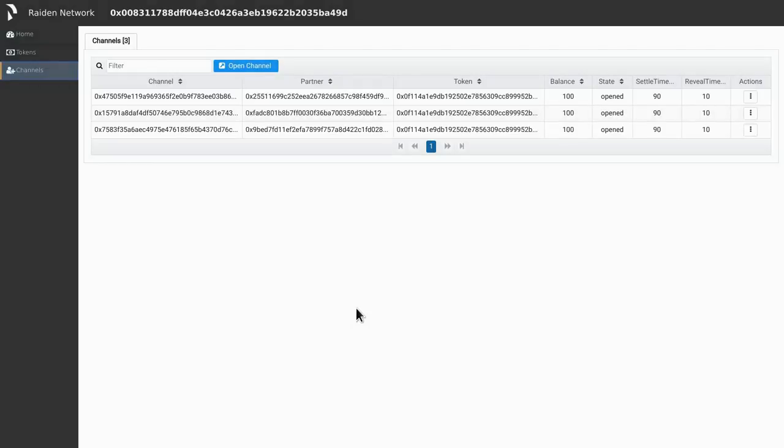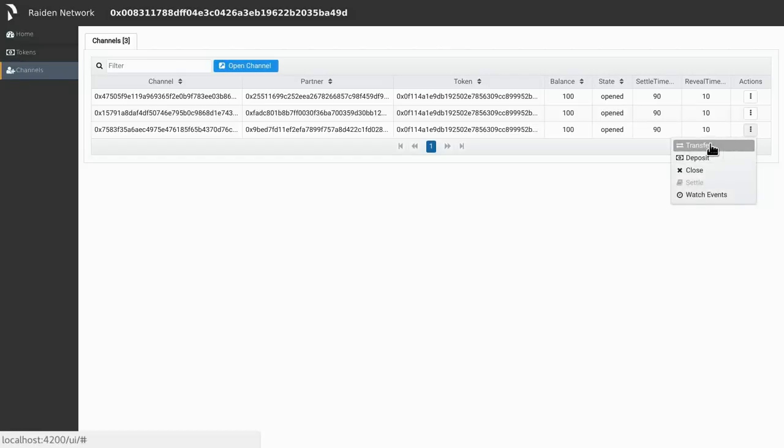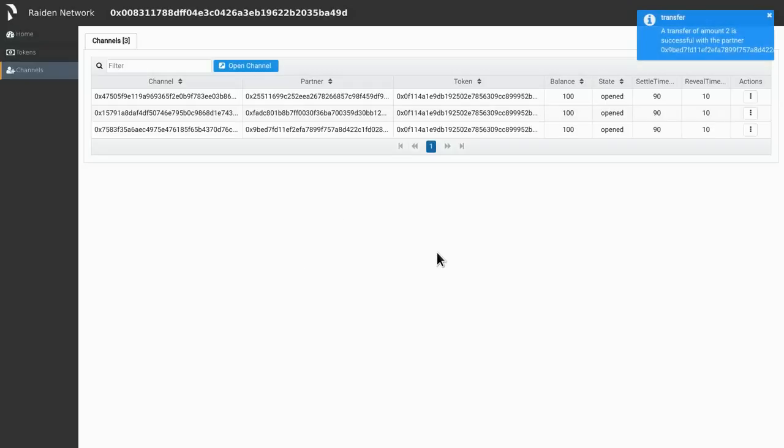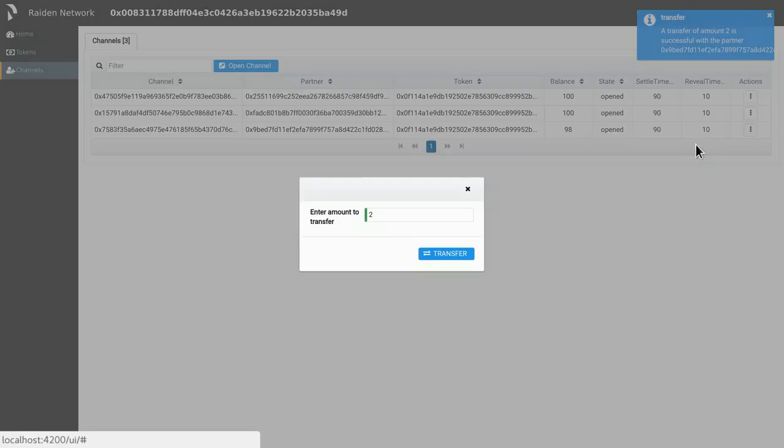Now that we have some open channels, we can start doing transfers. First, I'm going to do a direct transfer. We do this by clicking the transfer button. Let's try to transfer two tokens. As you see, directly after, two tokens are deducted from our balance. Let's do a couple more.